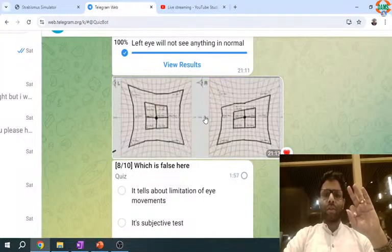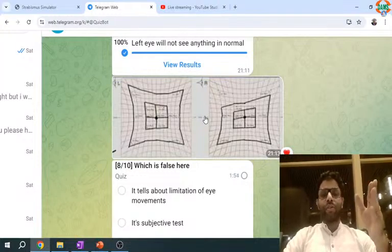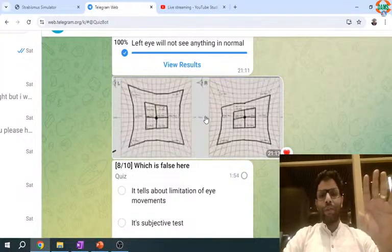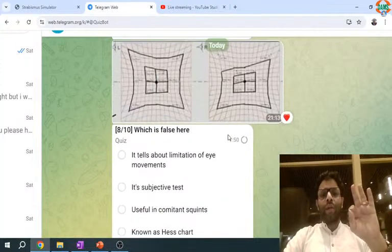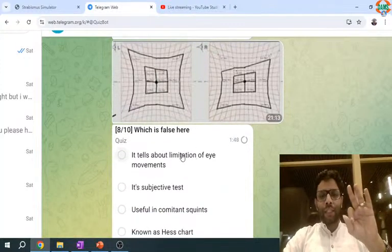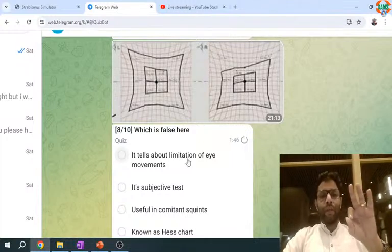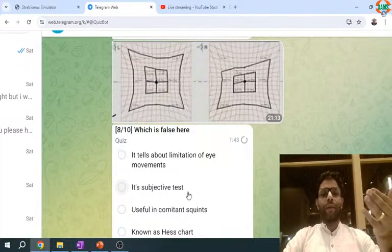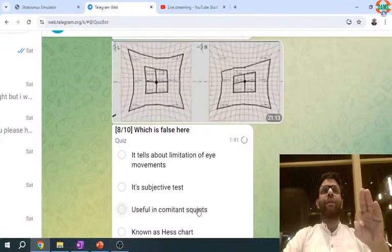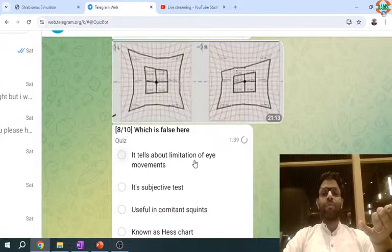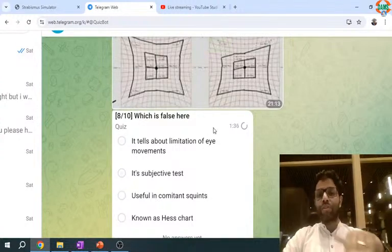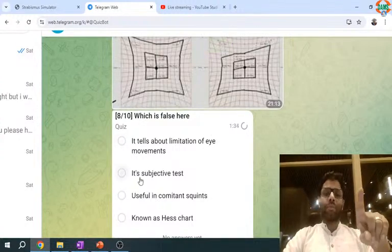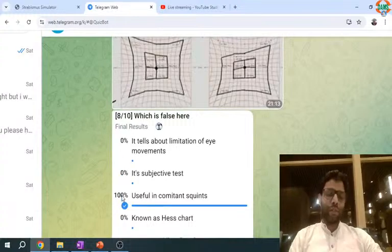Regarding Hess chart interpretation: it is for incomitant squint because it tells about the limitation of eye movements. It is a subjective test because the patient has to do something. It is not useful in comitant squint because in comitant squint there is no limitation of eye movements. Identification of the chart can be done by us, but interpretation is the patient's view. It is useful in incomitant squints.